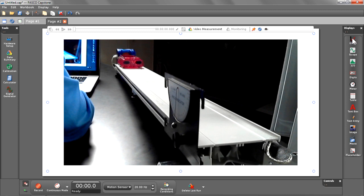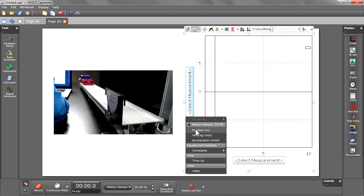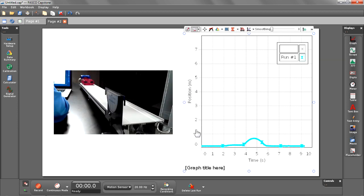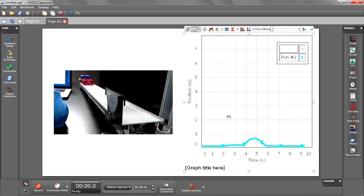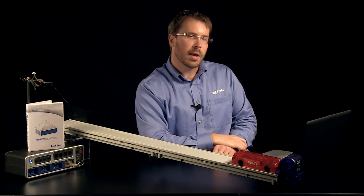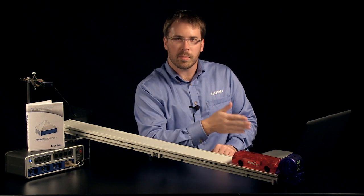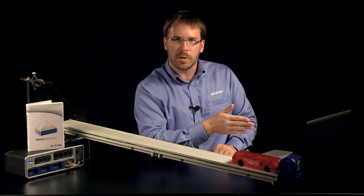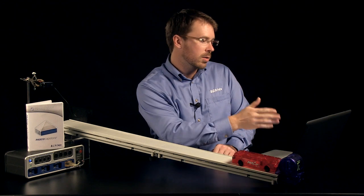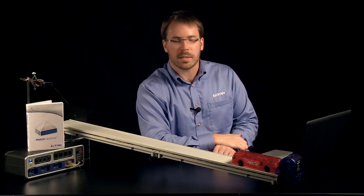Beside that, I'm going to put a graph, also selecting position. Run number one is currently displayed in my graph. As soon as I start recording again, run number two will take its spot. What's going to happen now? When I hit record, I'm going to get my run number two data, but I'm also going to get some movie synced automatically beside it.